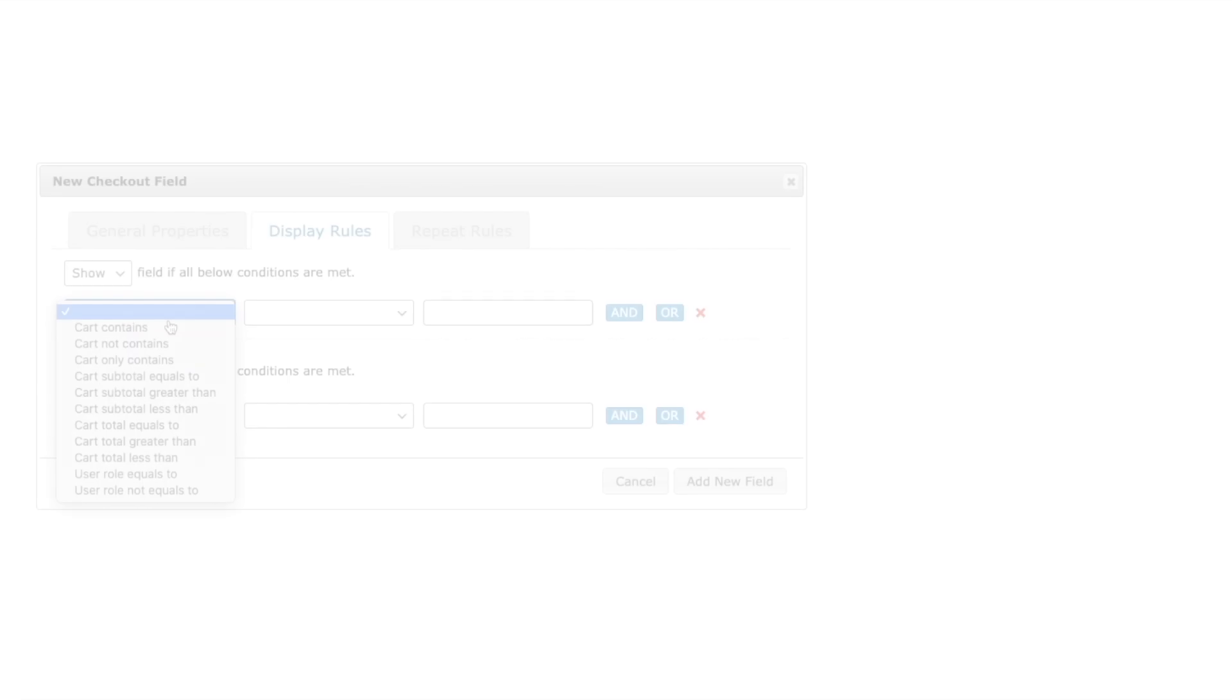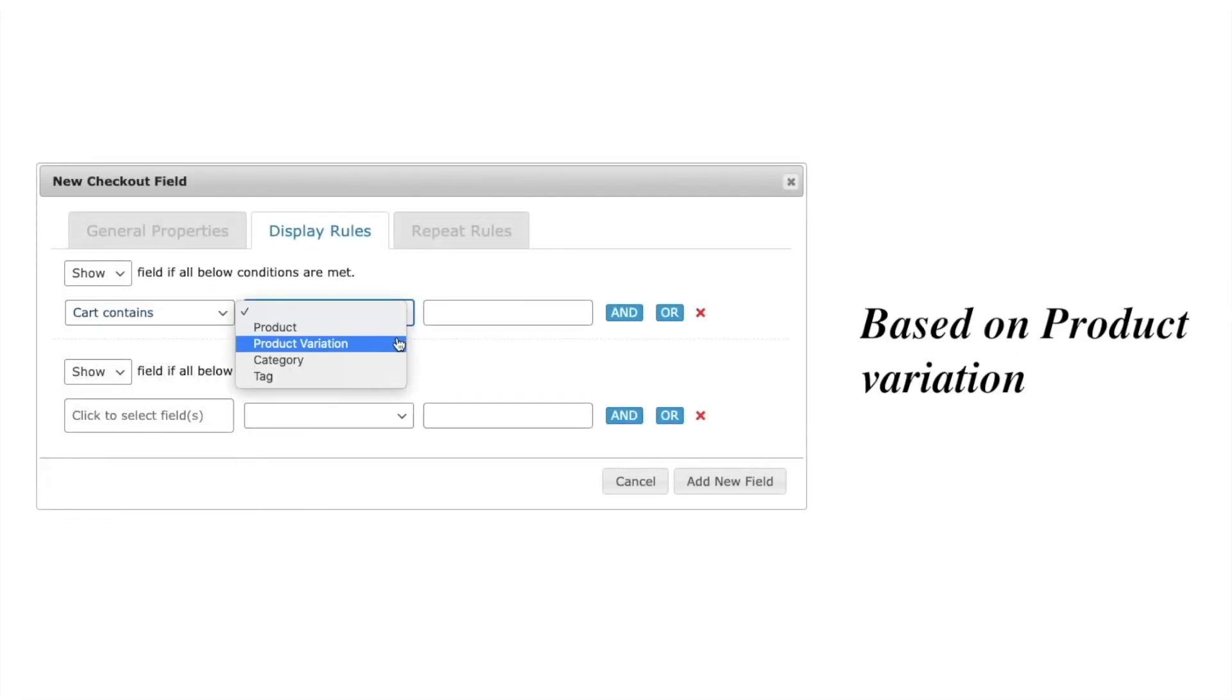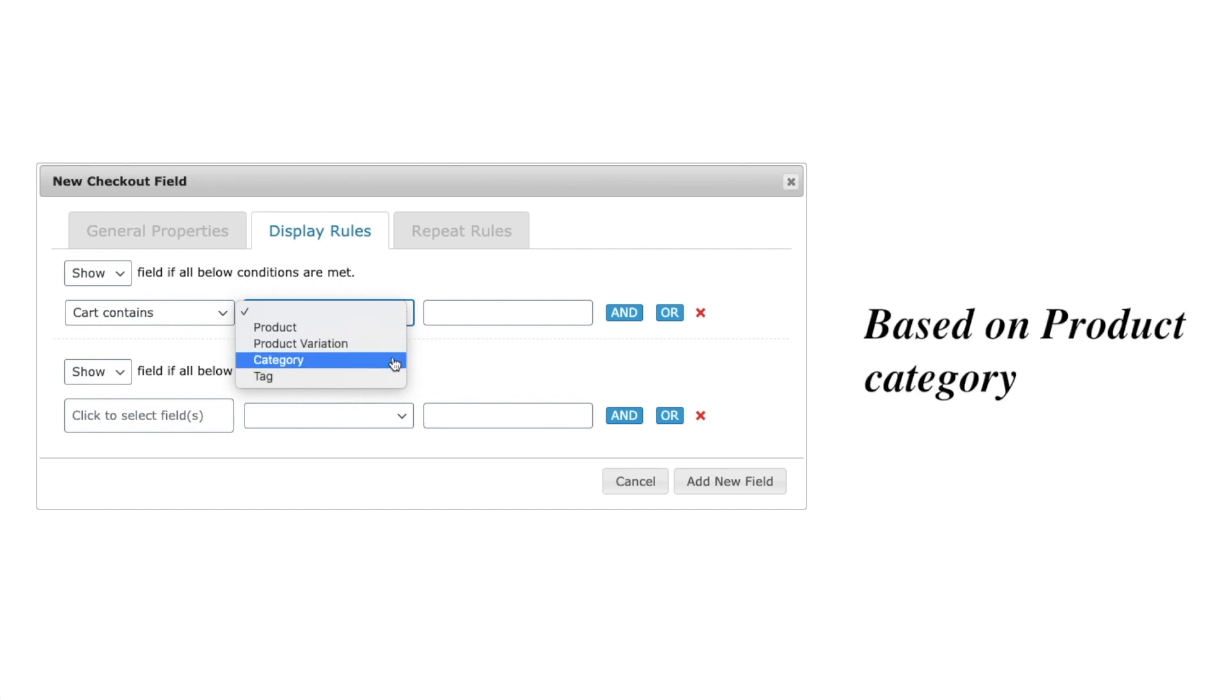The custom fields or sections can be conditionally displayed based on product, product variation, product category, and product tag.